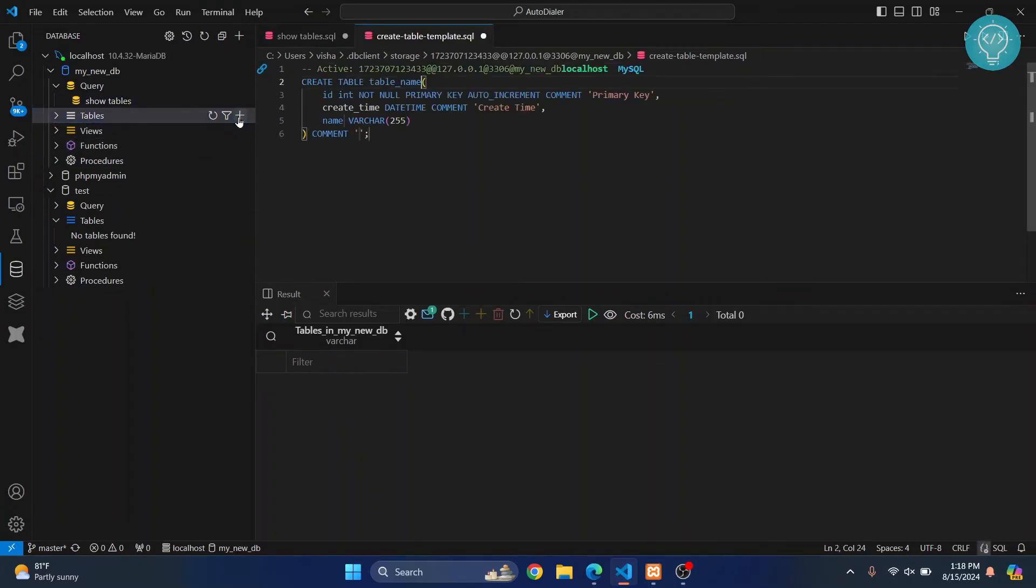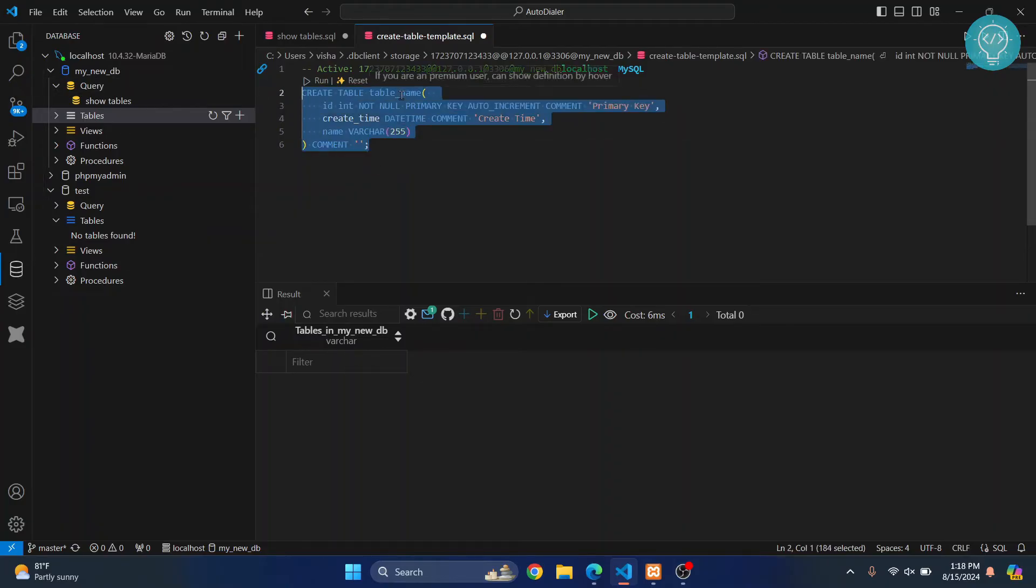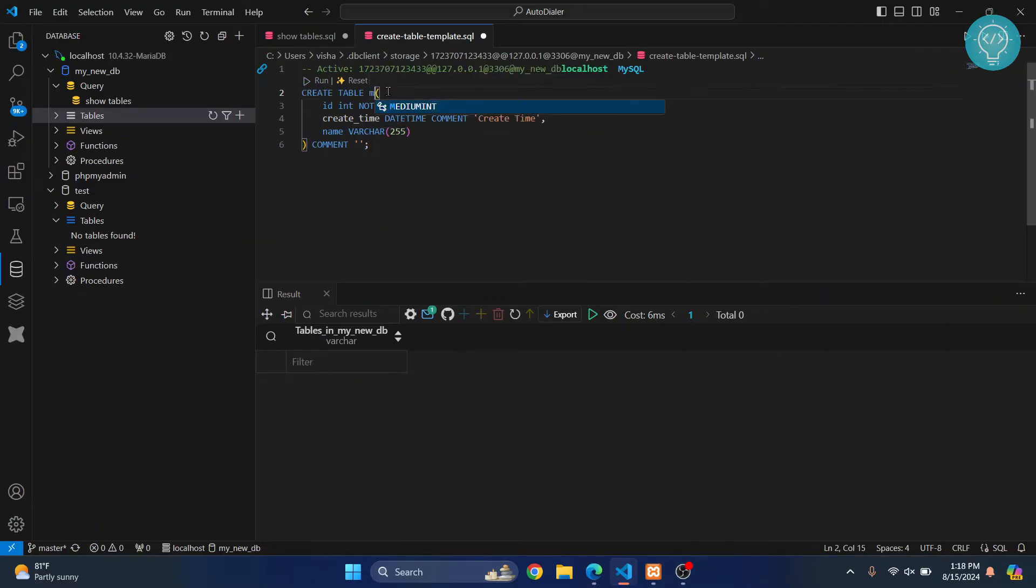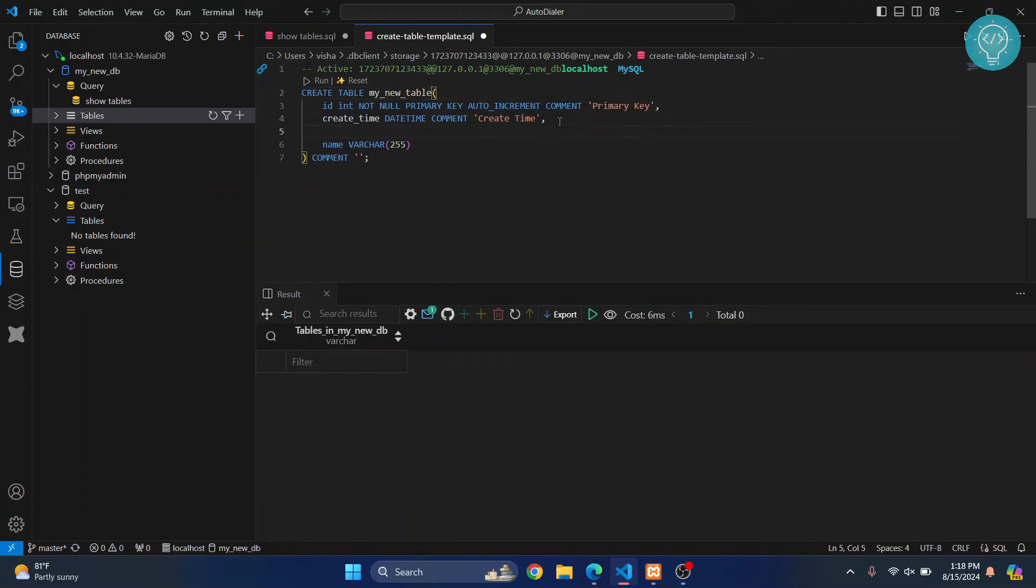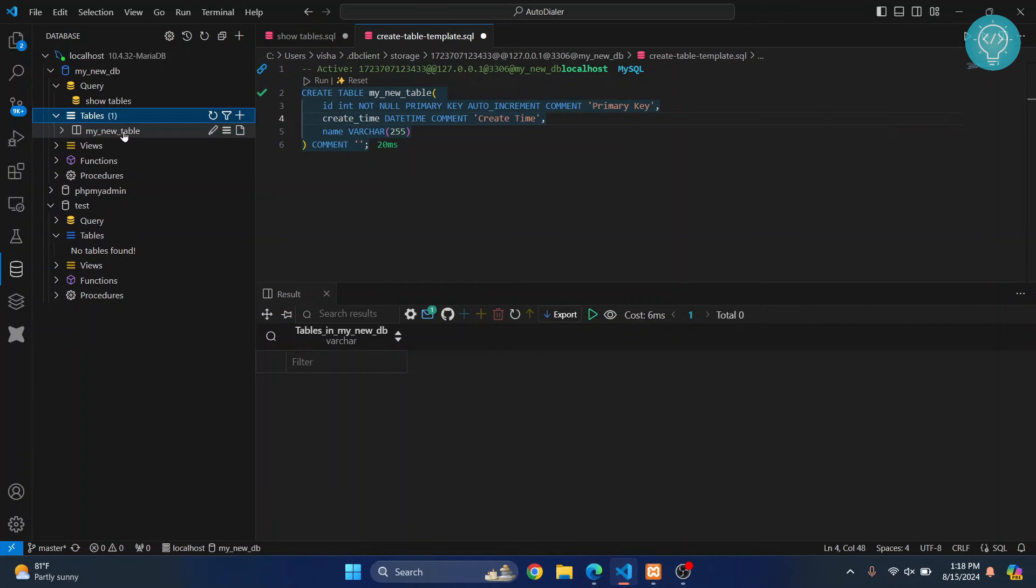by clicking on this plus icon here, and this query will be automatically created. Now you can just change this stuff. So let's say my table, write this here, and you can add new columns by writing column names here and so on. So again hit Ctrl+Enter to run this, and now if I go inside tables, as you